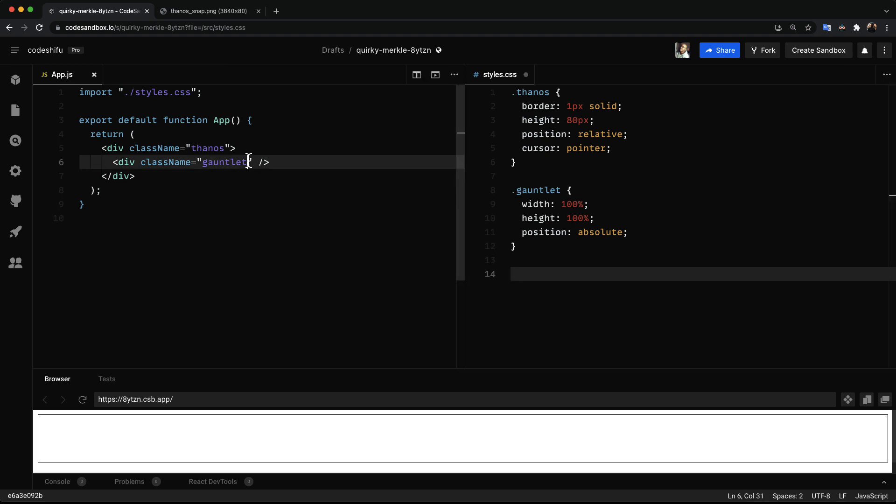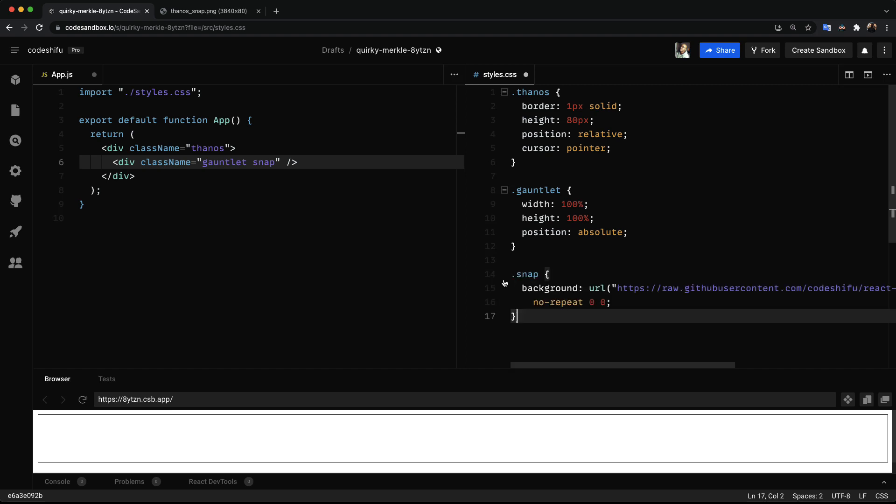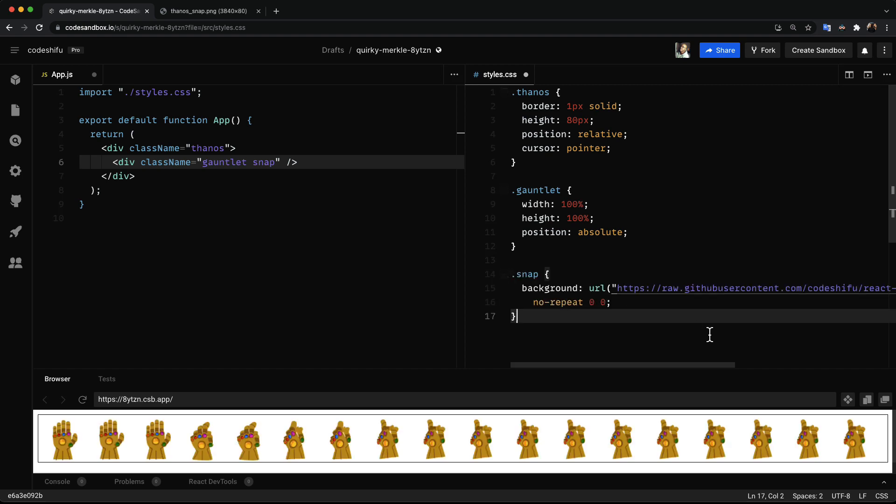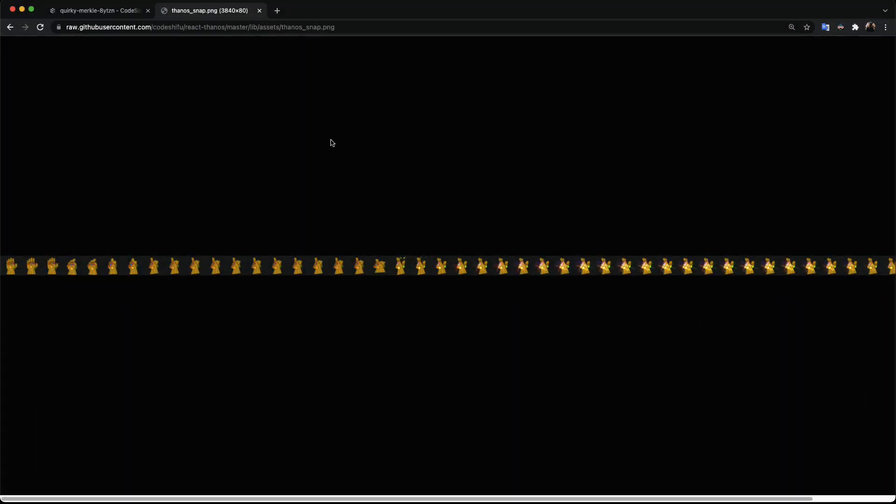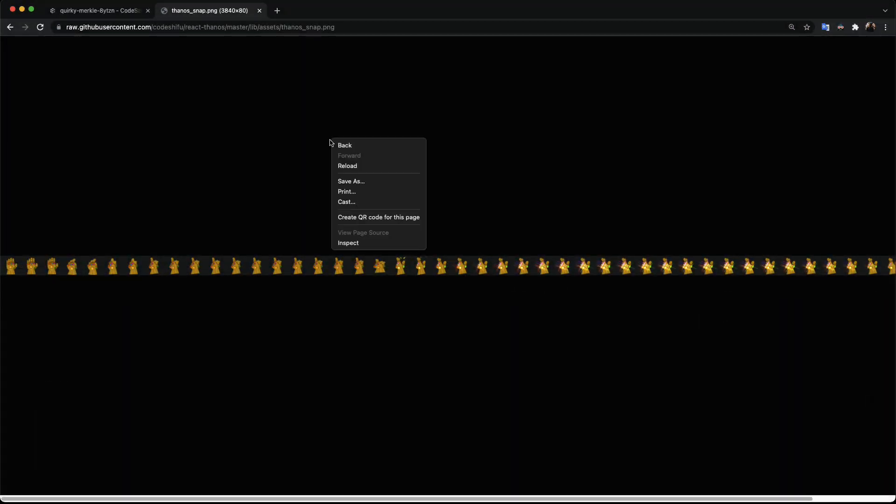Next we add an additional class called snap to the gauntlet element. Then we set a background image for this class with its x and y coordinates set to 0. We can get more information about the background image by copying and pasting the URL in a new tab.